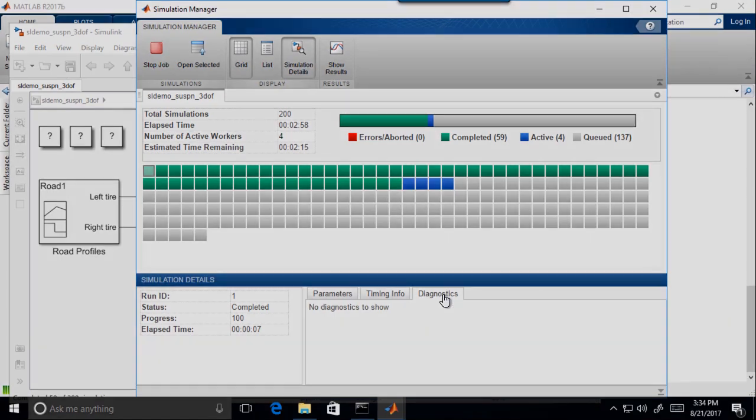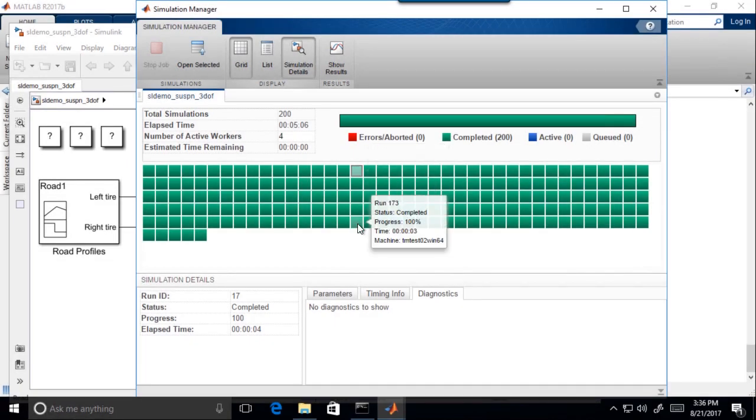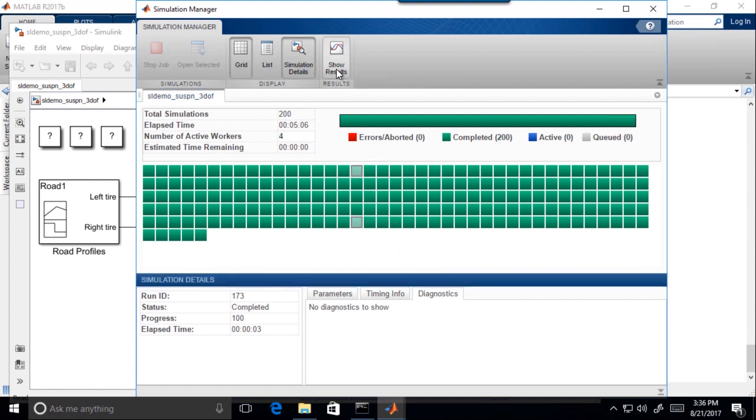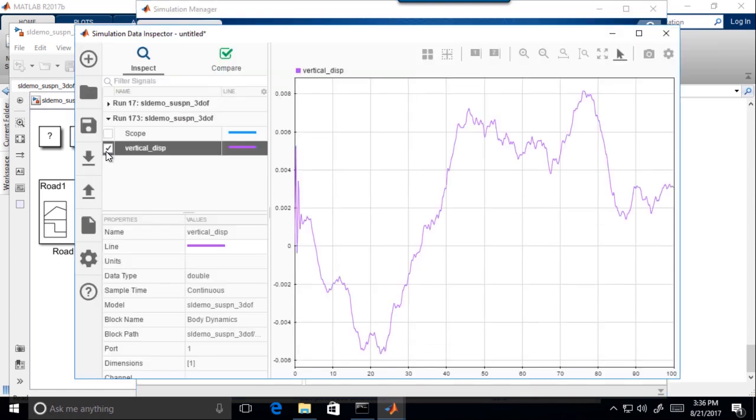When the simulations are complete, you can also conveniently inspect and compare simulation results in the Simulation Data Inspector.